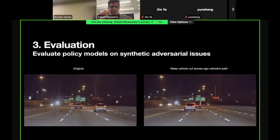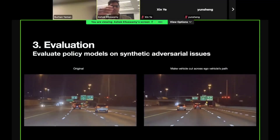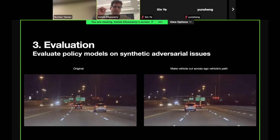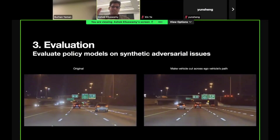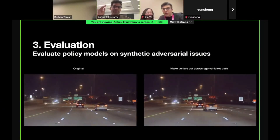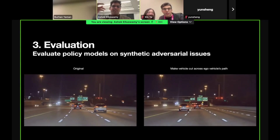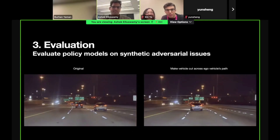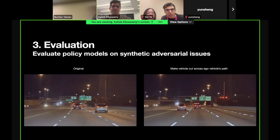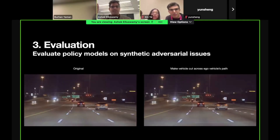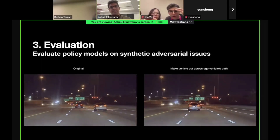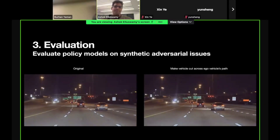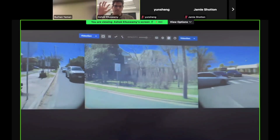You can also synthetically create new issues. In this case, the original video on the left side shows the vehicle going forward in its own lane, but on the right side we can condition the vehicle to cut across our path and inject this kind of adversarial event to test the system's corner cases. The rest of the scene remains consistent — all the other vehicles are moving the same way — and that's how you can mix lots of synthetic datasets to verify the corner case performance of a self-driving system.